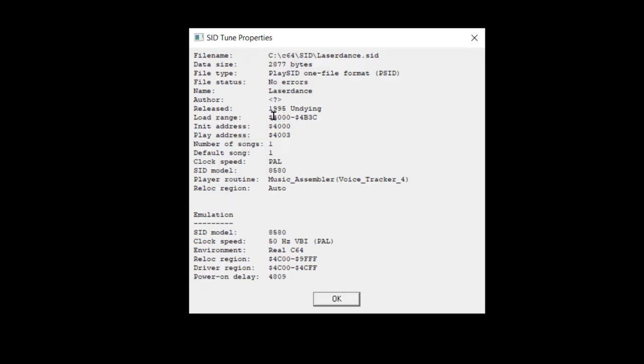But the important data is really the load range. So it has to be loaded into memory on Commodore 64 at address hex 4000. Otherwise, it's not going to play. And the reason for that is because it includes the player code. So if you load it in at another address, all the absolute jumps and referencing memory addresses is going to be wrong.